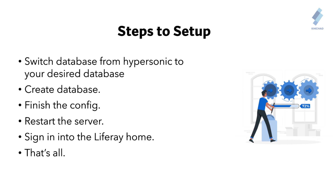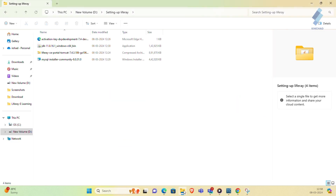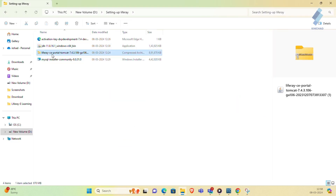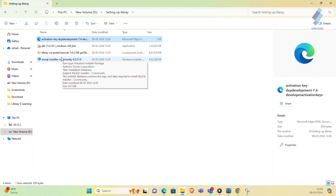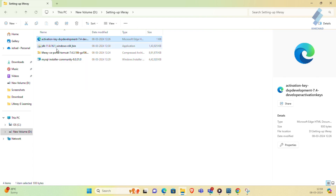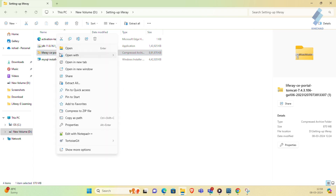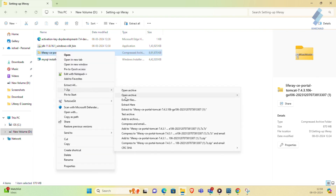Now let's move on to the practical part and walk through the steps of Liferay installation. First you need to download JDK 11, the Liferay server, MySQL, and an activation key. I have already installed these in my system, so you should download and install your prerequisites first. After installing JDK, set the path in your system environment variables — I have already done this.